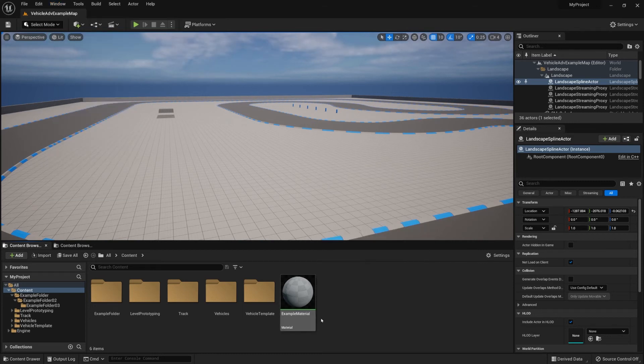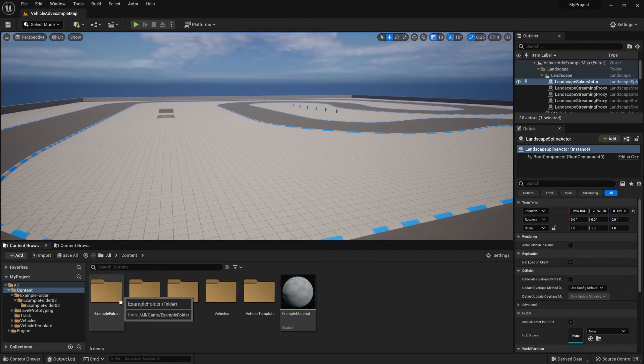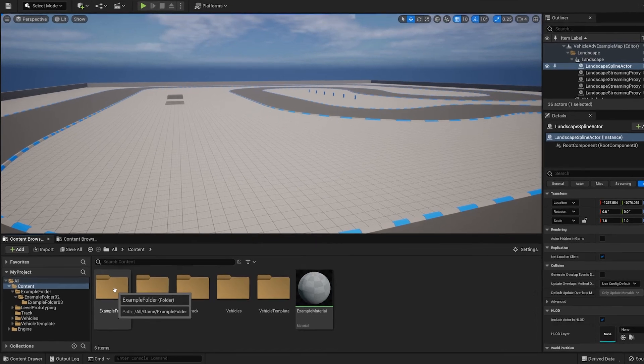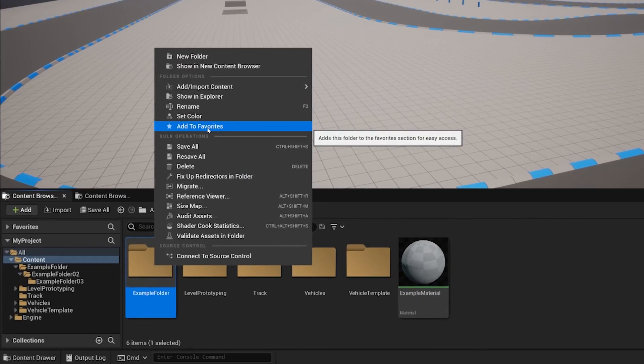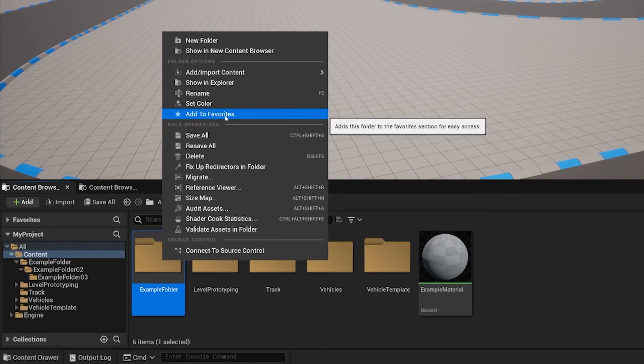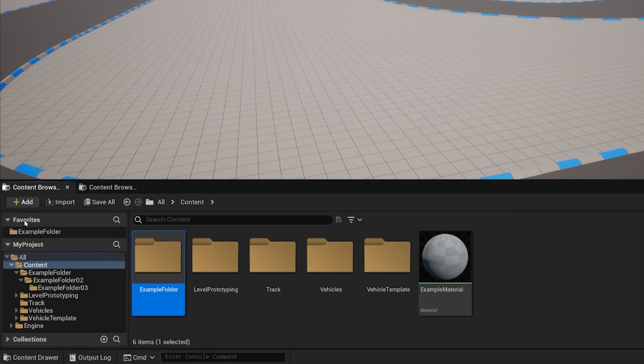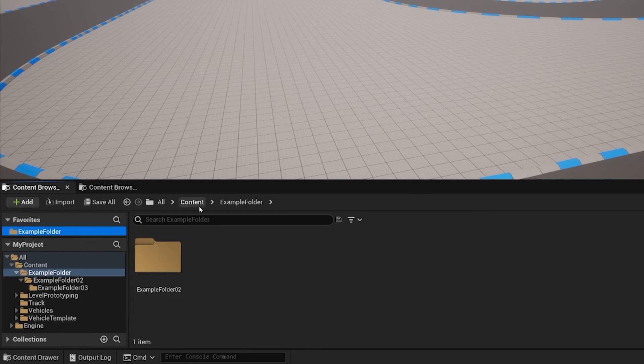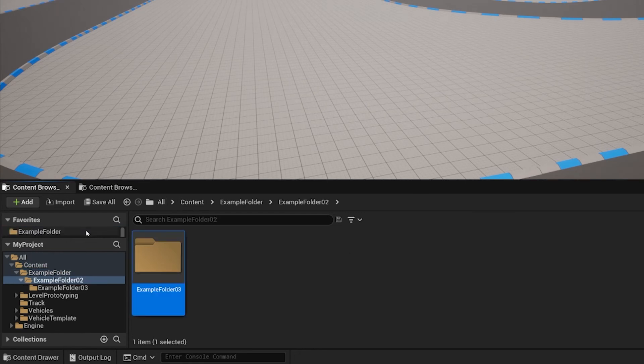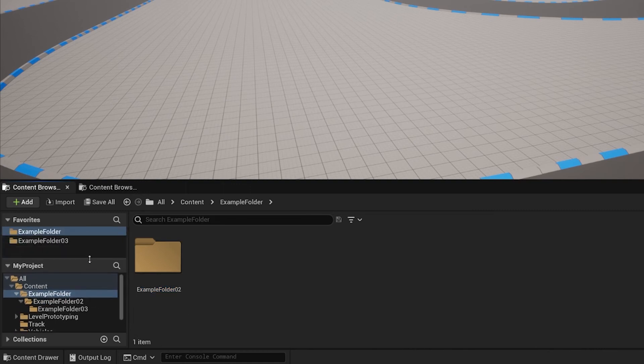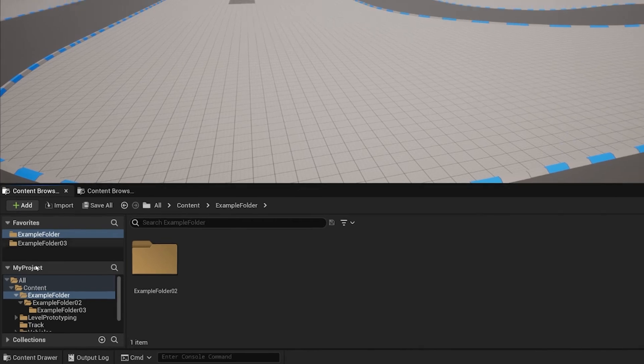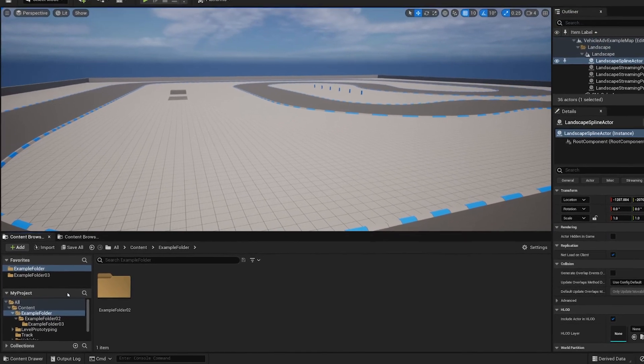You should also know that you can set up favorite folders to navigate faster between them. For example, if you select a folder by right clicking and selecting Add to Favorites, we'll expand the favorites tab and you'll see the examples folder appear. You can have multiple favorites, and if you want to see more, drag your mouse downwards within this area to expand the section.